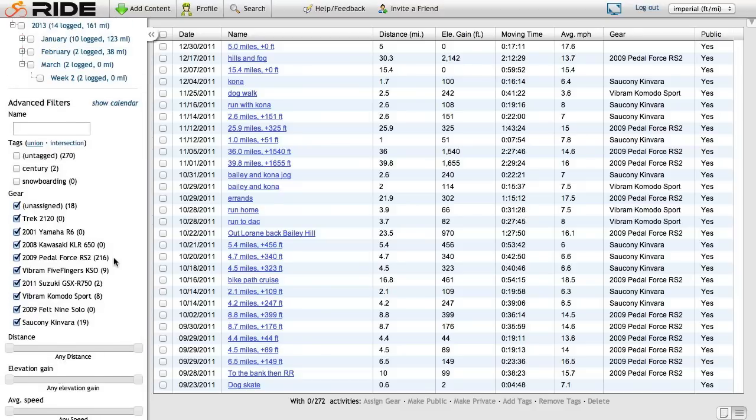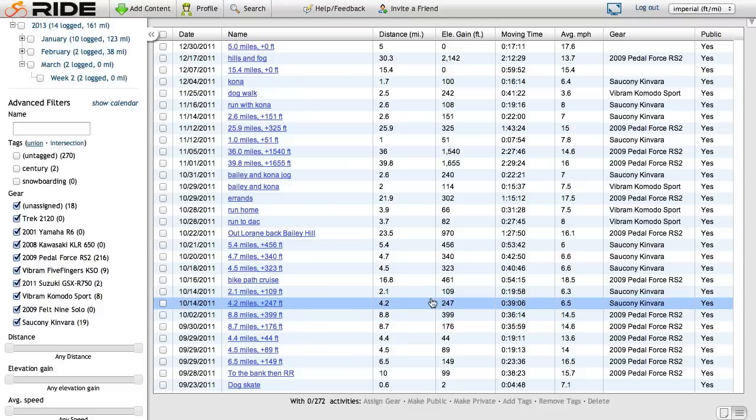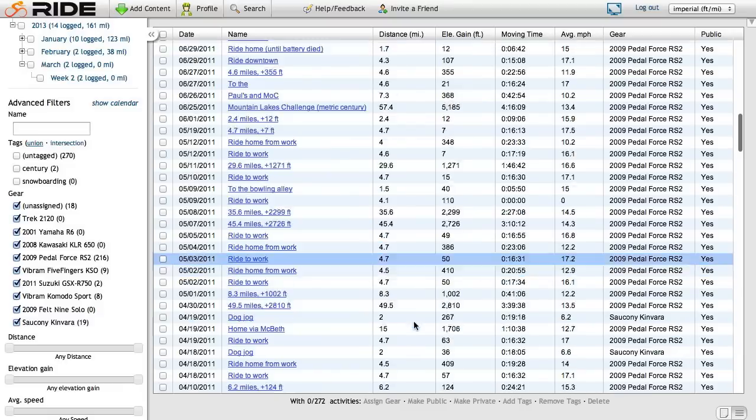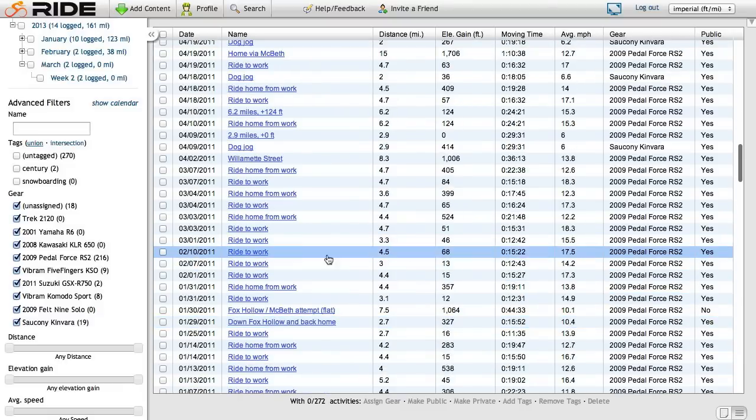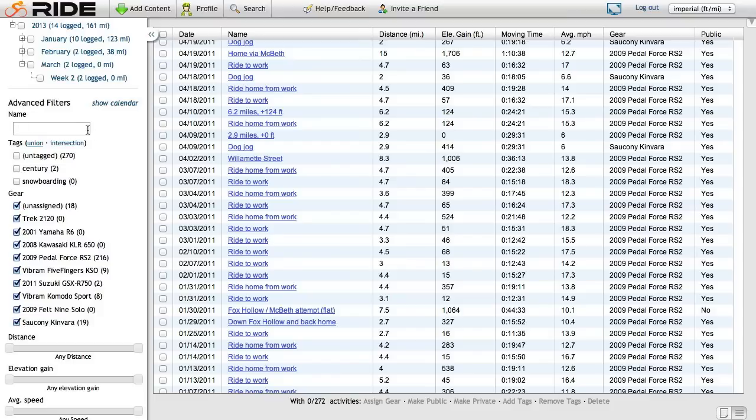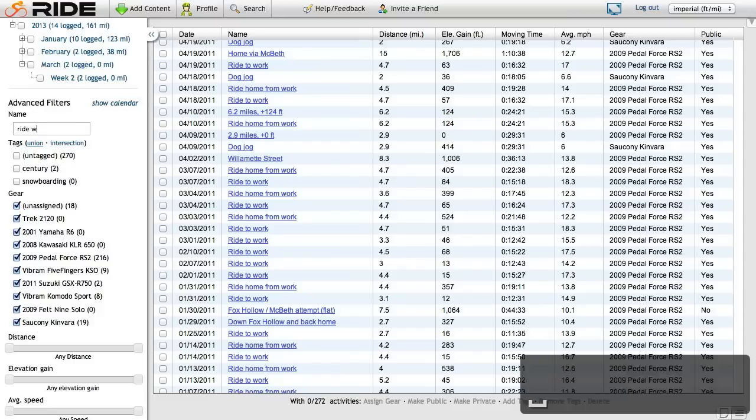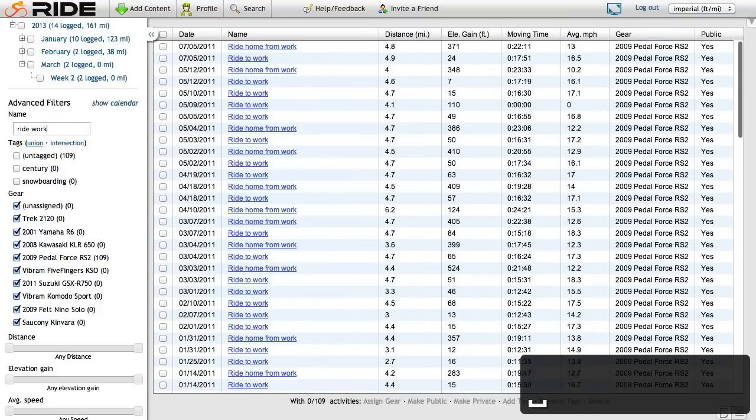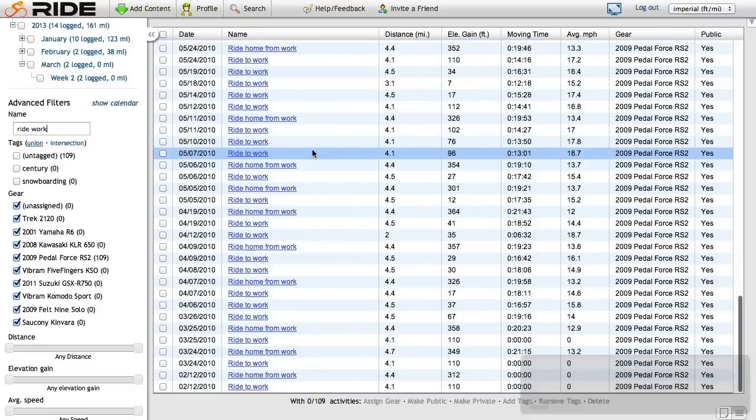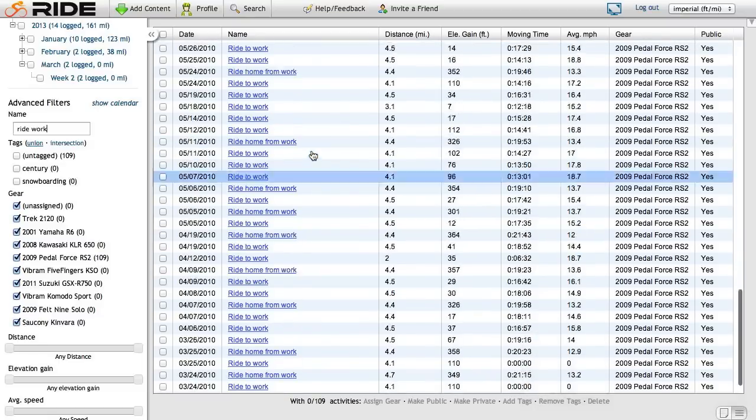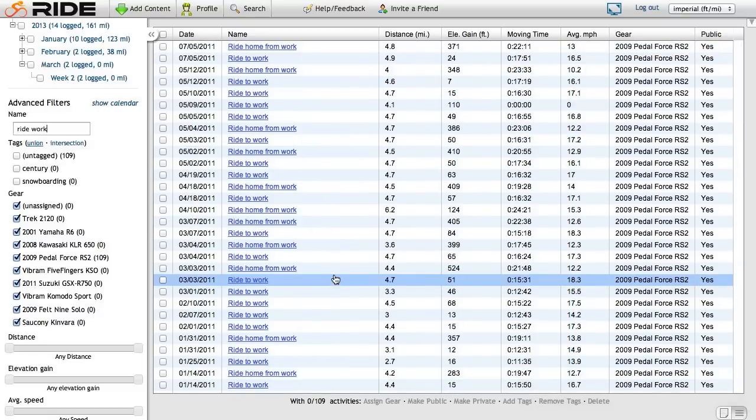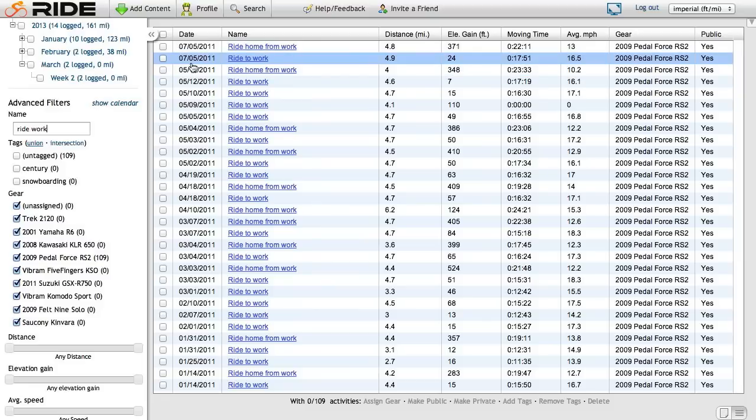All my commutes were logged on routes, actually. Not all of them, but most of them. Yeah, it was like ride to work and ride home from work. So I can just go ahead and search for ride work. That'll catch both of those. Scroll through here and verify that the 109 activities I have selected, these are all commutes. So that's perfect. So this is easy. Let's just check these off.